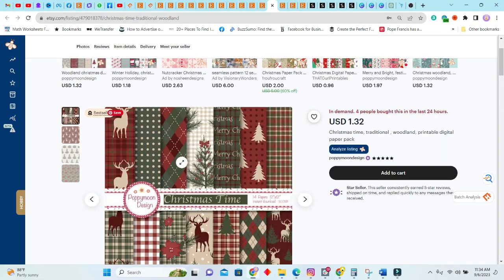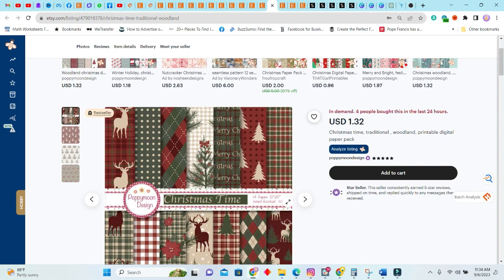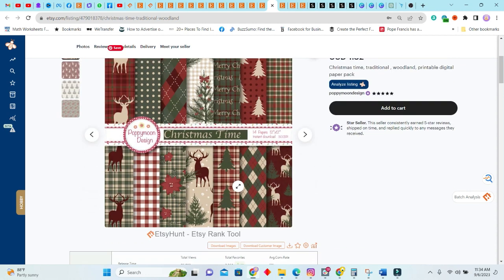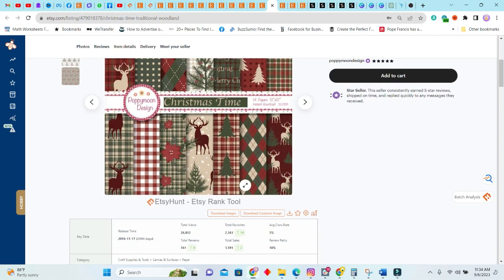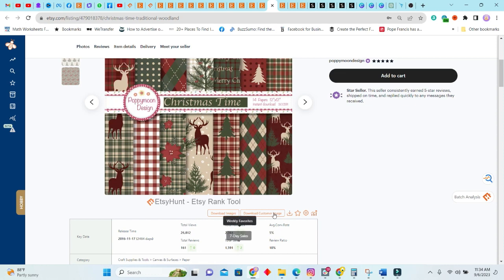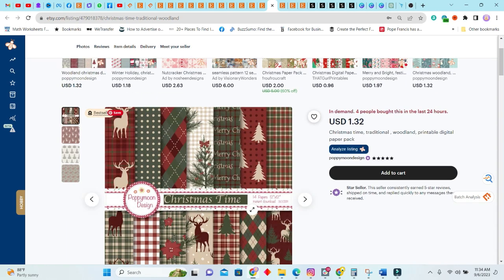Also, down below we do have a free digital business starter guide that will help you create your first digital product and also market it. Next we have a Christmas time traditional woodland printable. This is a bestseller. Around this Christmas season, you will definitely get the digital papers selling like hot cakes. They sell all year round, but the Christmas ones, of course, Christmas season.